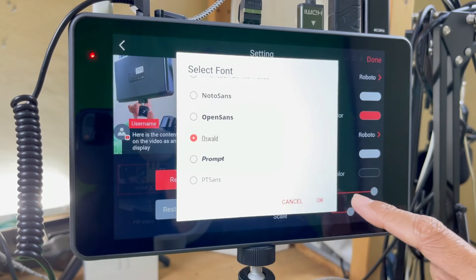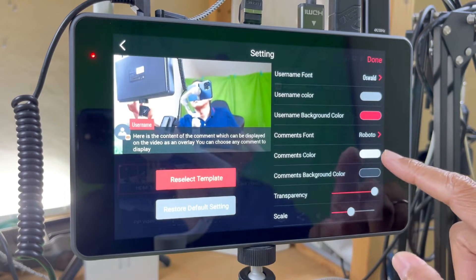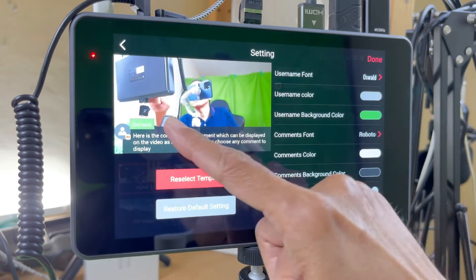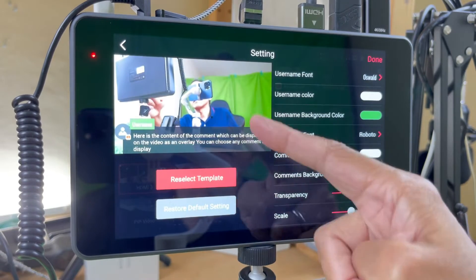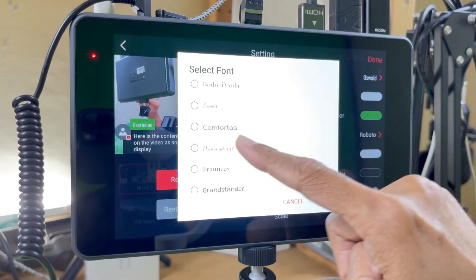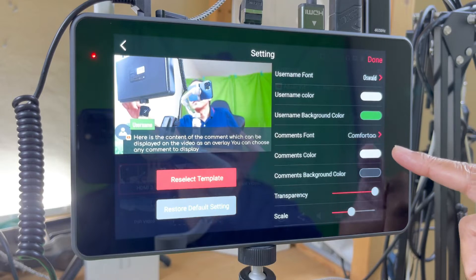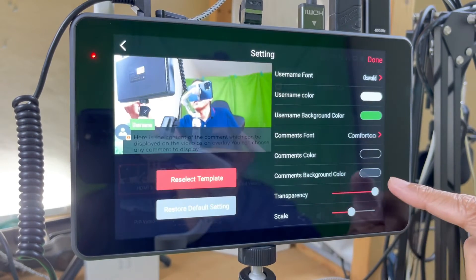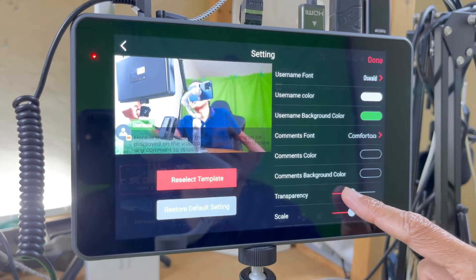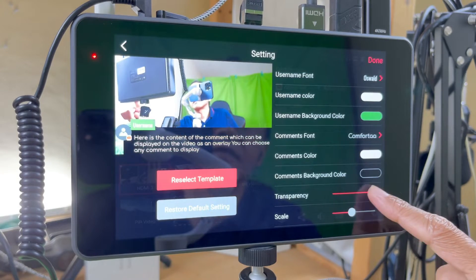I also have the options to change the username font to any font I like — all the way from Arimo to Ziku Kuala. Let's do Oswald. Then I can change the username color — maybe gray. And I can change the username background color — I like green. Username changed back to white. And now the comments font — I can change again to any font I like. Let's choose Comforter. It looks interesting. I'll leave comment color as white and background as black. I can also vary the transparency of the background.